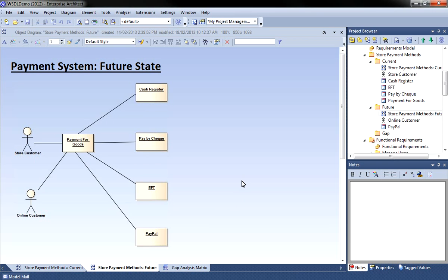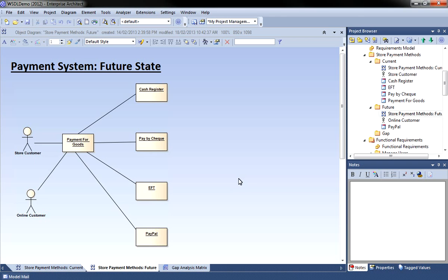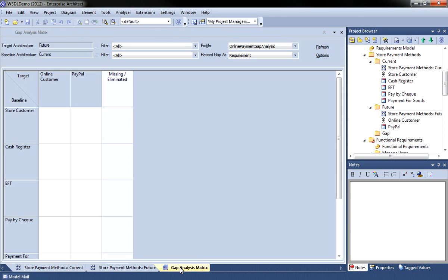The gap analysis matrix is a tool used to analyse model artefacts for potential gaps in solutions. This allows you to then model any gaps in the repository. In this example we're going to model some requirements. Let's have a look at the gap analysis matrix now.